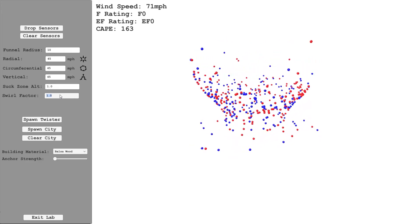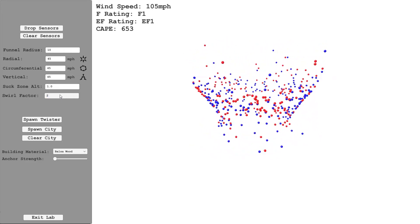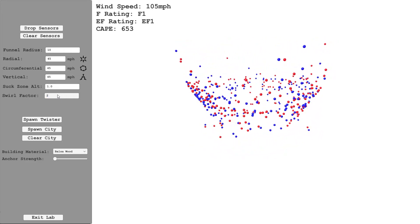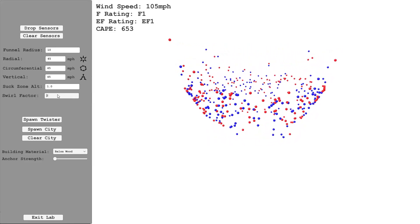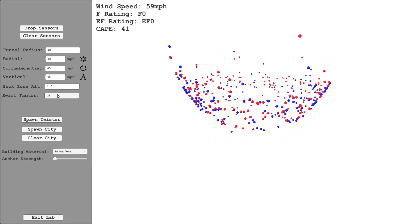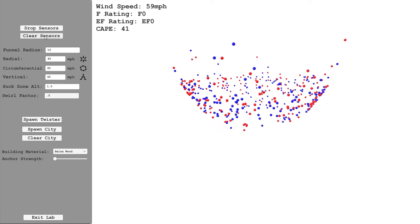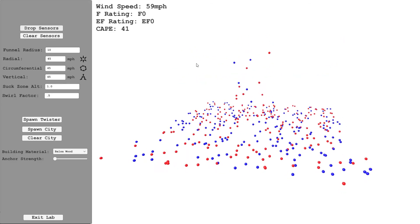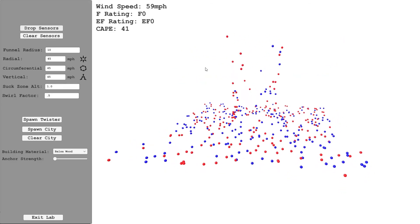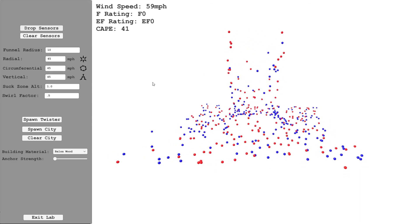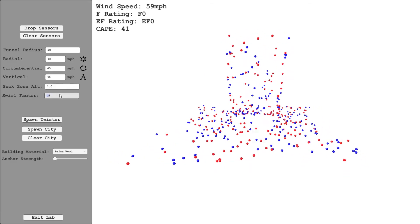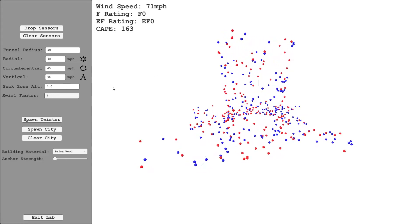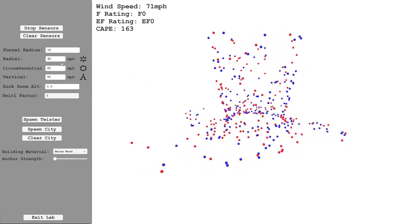We can then change the swirl factor to 2. As you can see, it's rotating twice as fast now. Or we could change this to 0.5. Sometimes when you change the parameters, you'll want to clear the sensors and drop them again. As you change each of these parameters, you get a different sized and shaped funnel. If I set the swirl factor back to 1, the funnel starts to widen.